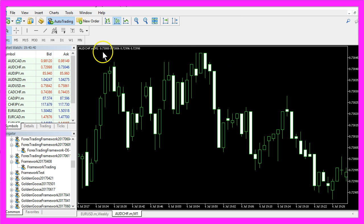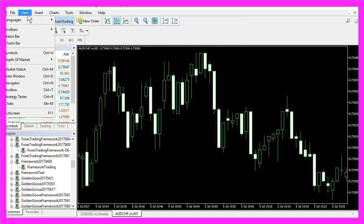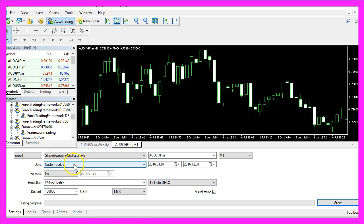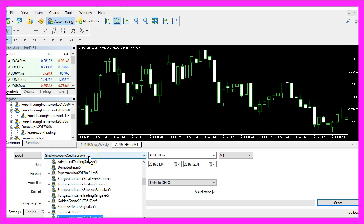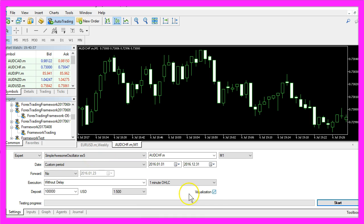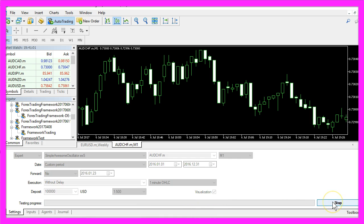In Metatrader, you want to click on View, Strategy Tester, or press Ctrl and R. In the Strategy Tester, please select the simple awesome oscillator.ex5 file, mark the visualization option here, and click on Start.